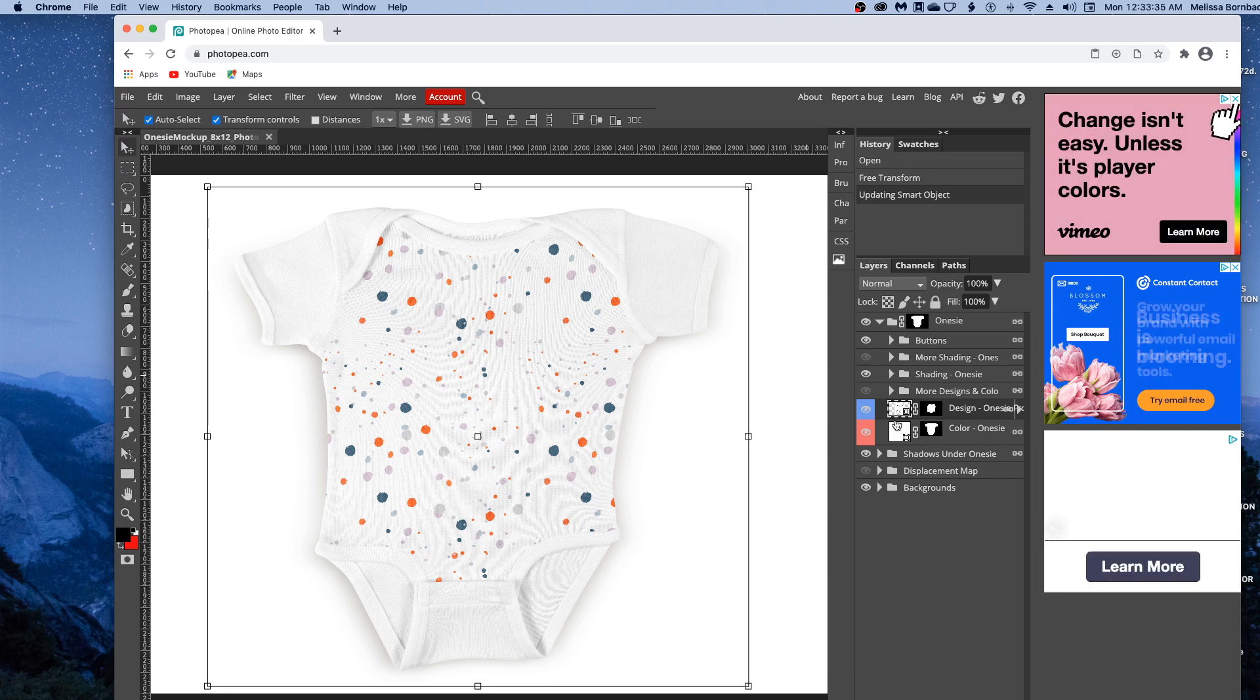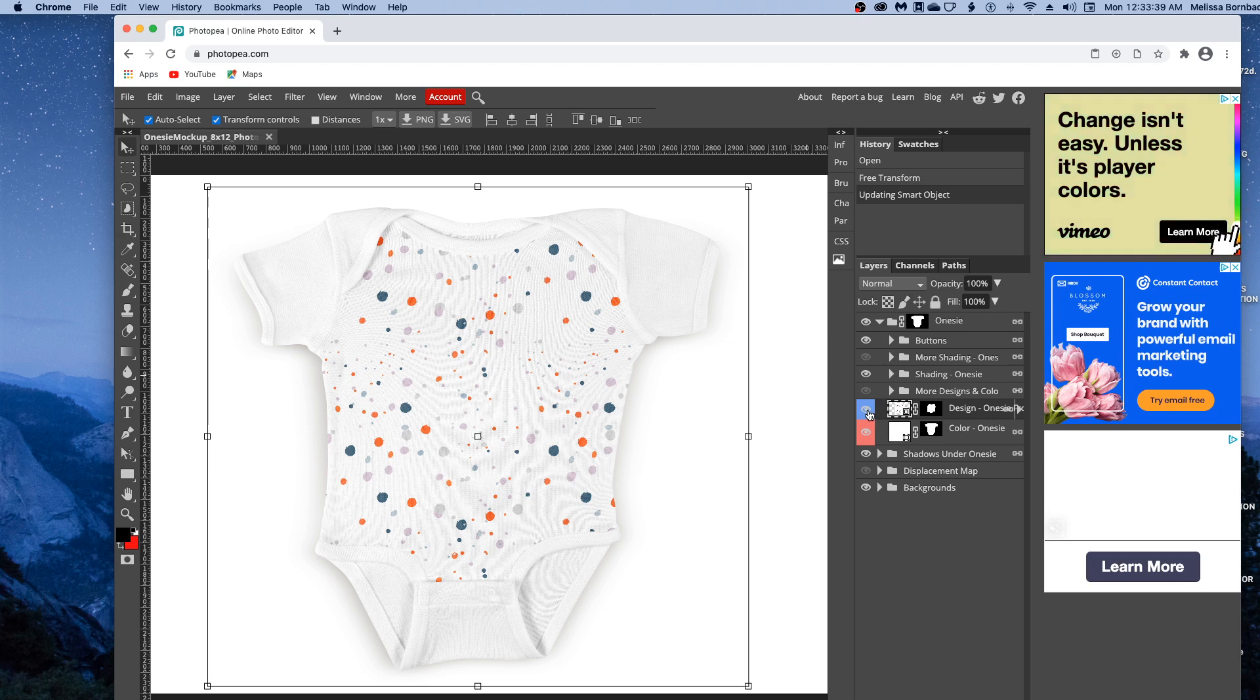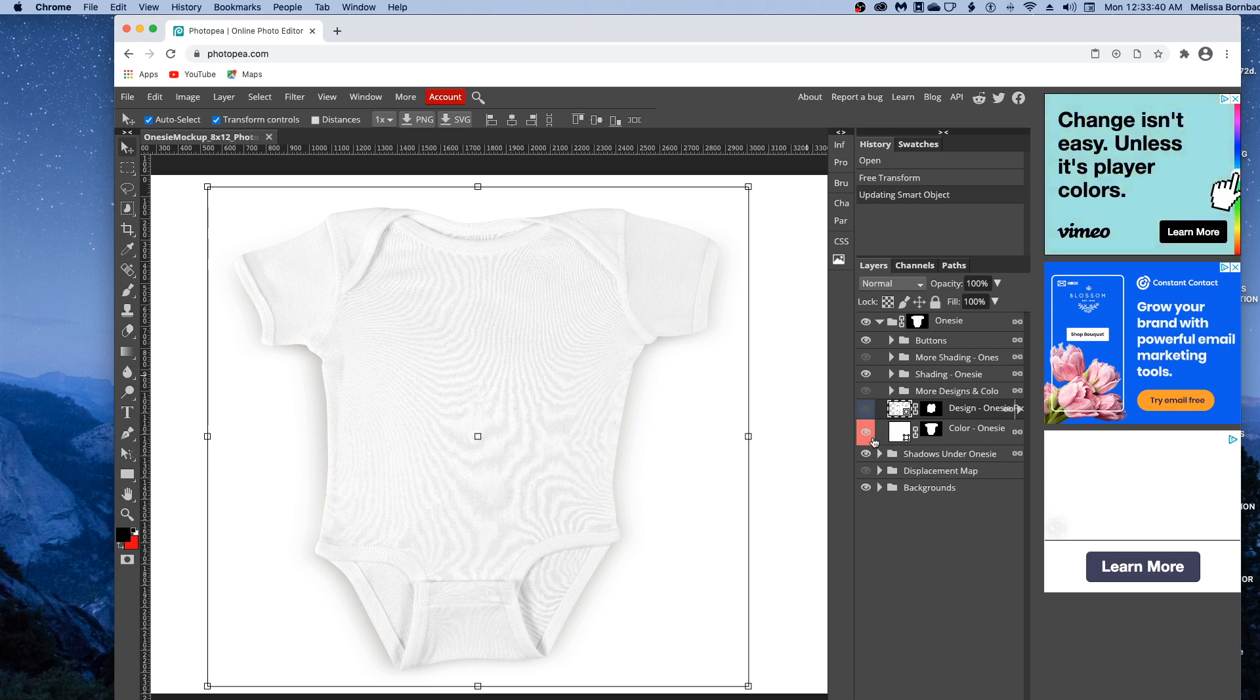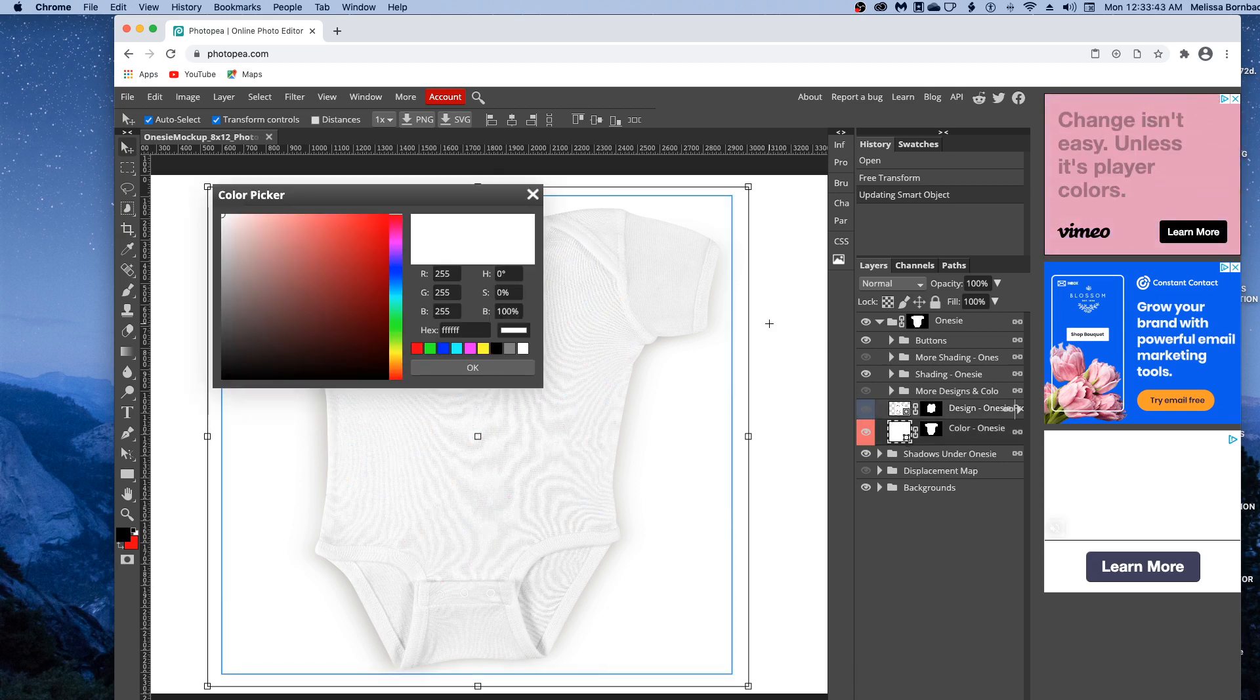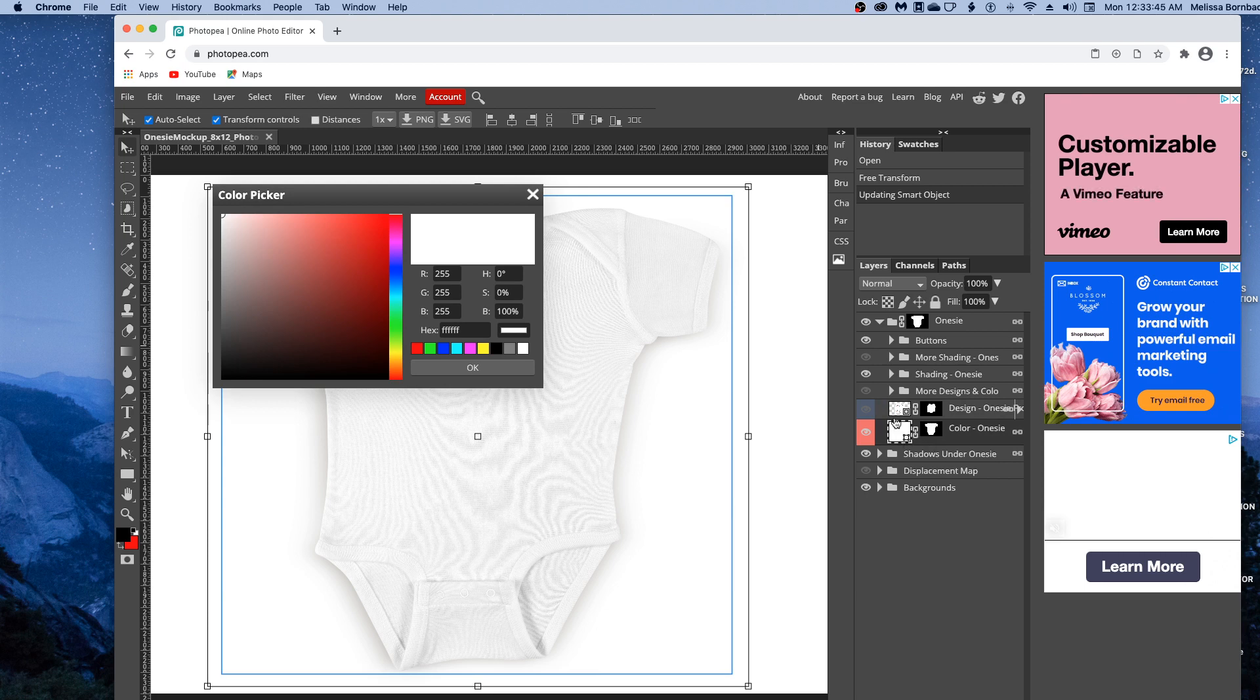You can also change the color of the whole onesie. I'll click the eye icon to temporarily hide the design. Then to change the color, double-click the thumbnail icon in the Color-Onesie layer.